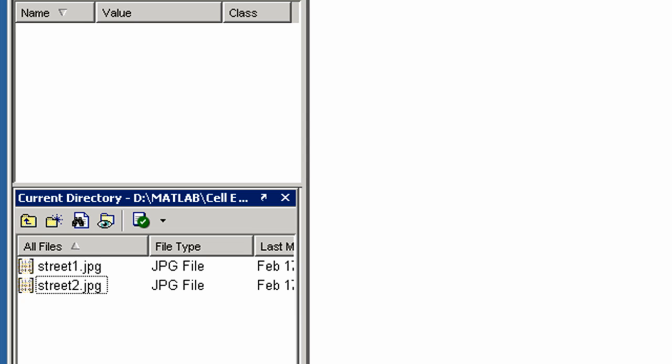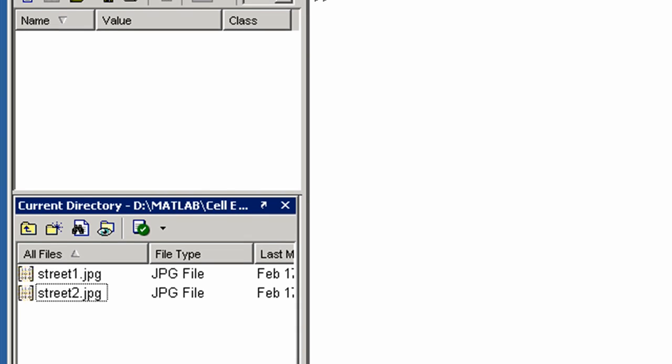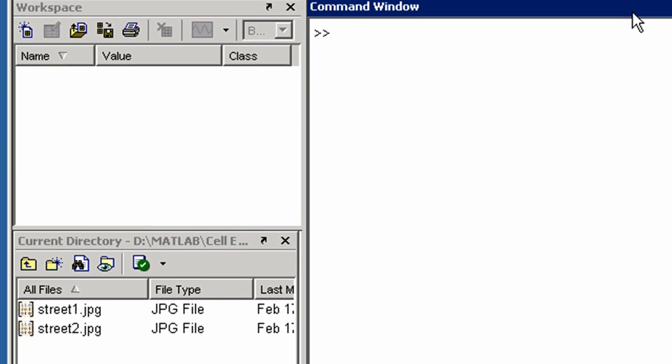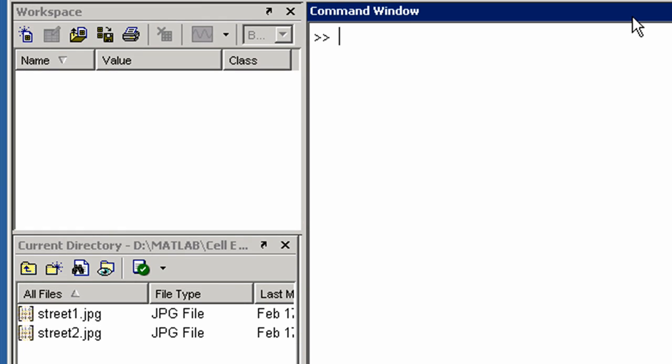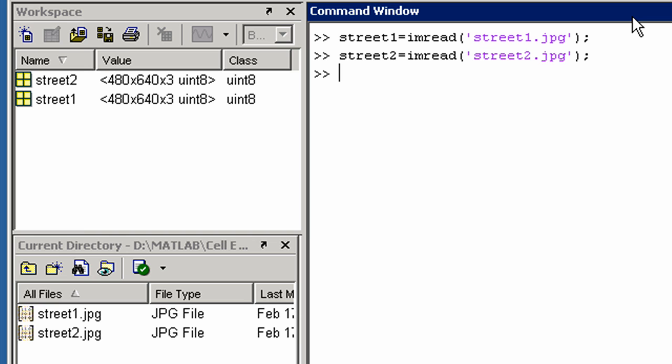If we were using the command window, we would start by reading in the images and displaying them.